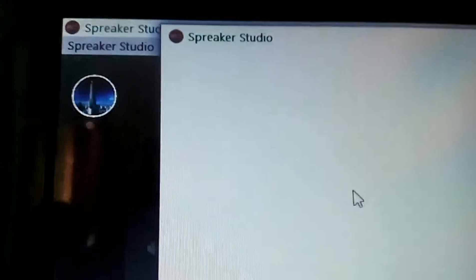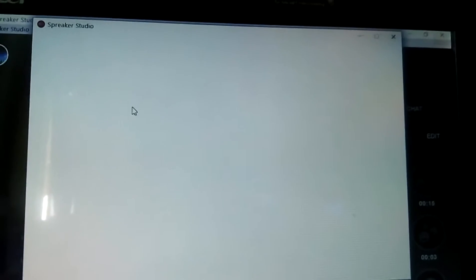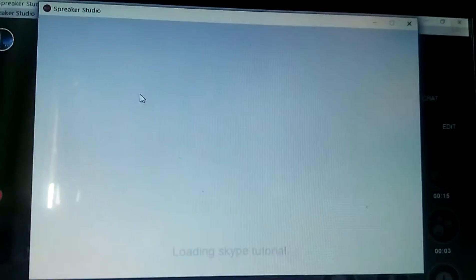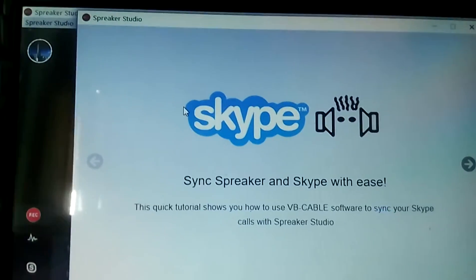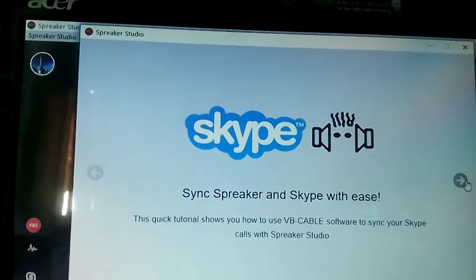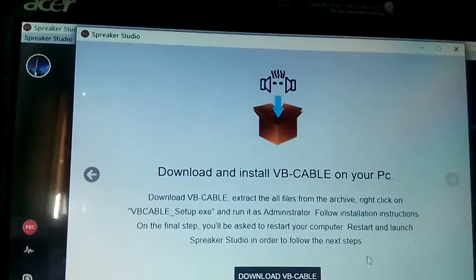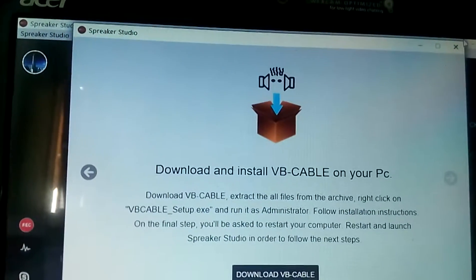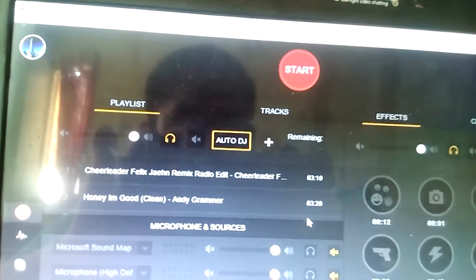Connect to Skype — you can call directly from the Skype app. It will take a bit longer depending on my processor. I will do the Skype integration later on.